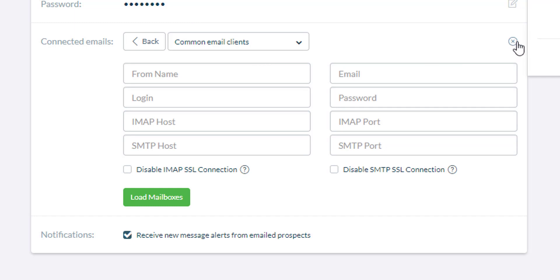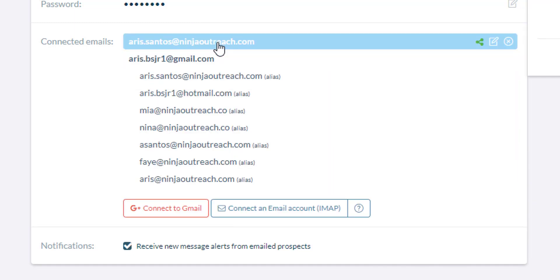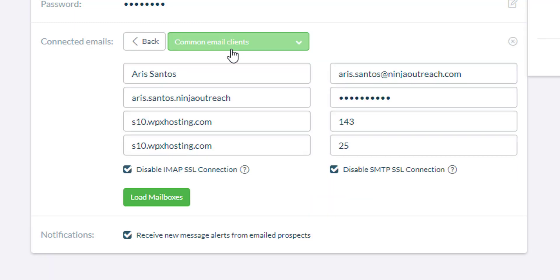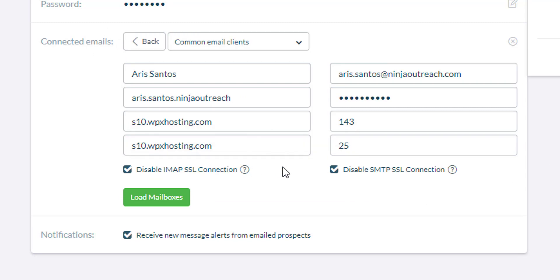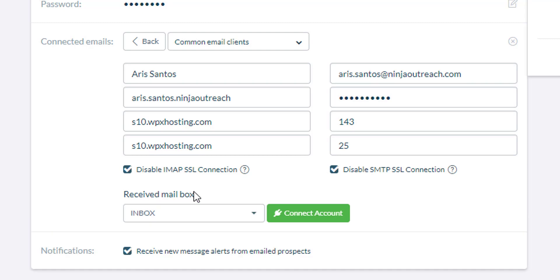Let me show you an example of an email that I had previously connected. This is what it looks like. I'm not using an SSL connection. I'm just using the standard connection which is under port 143 for IMAP and 25 on SMTP. And when I click on load mailboxes, it will allow me to choose the inbox.